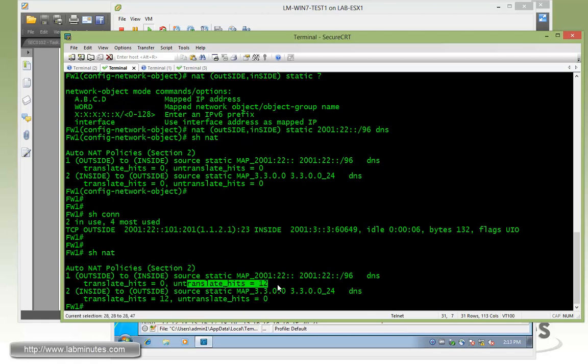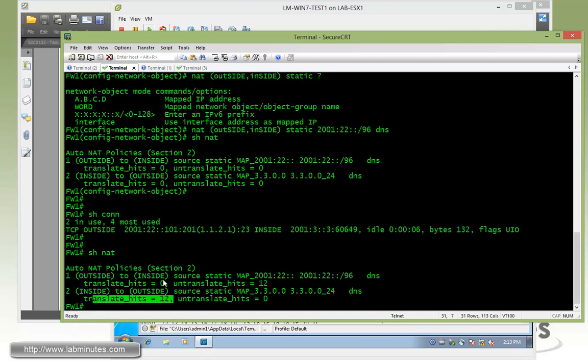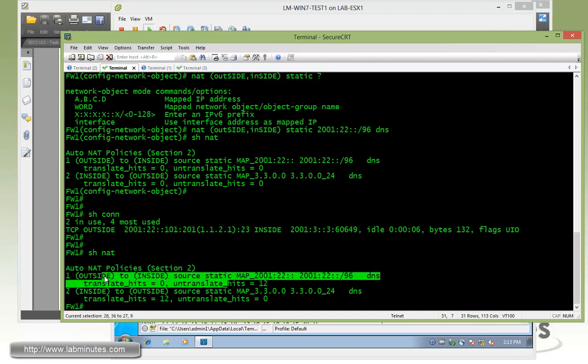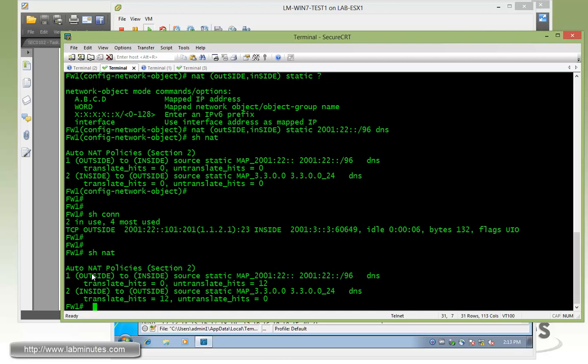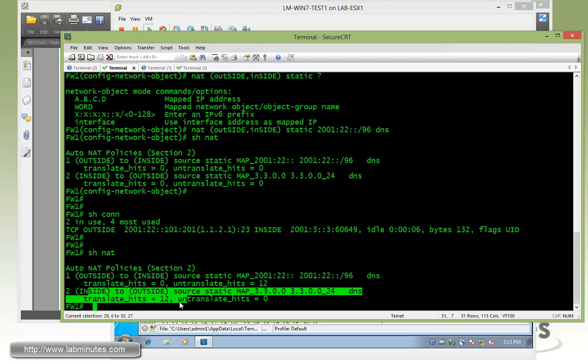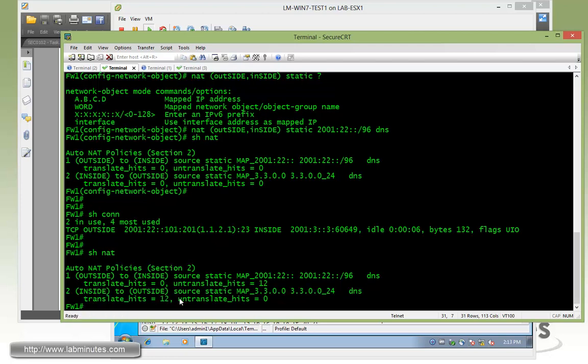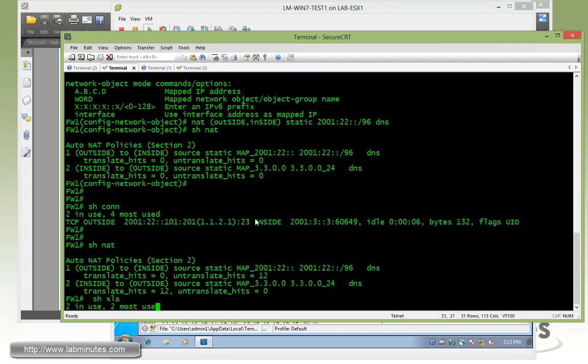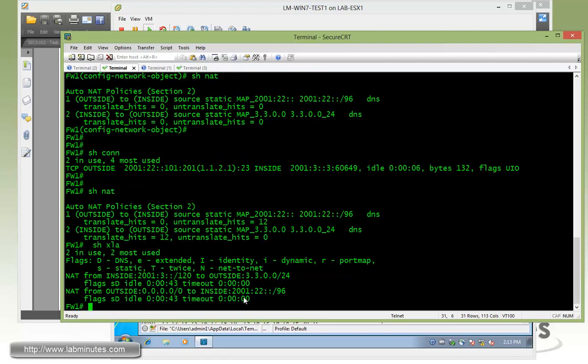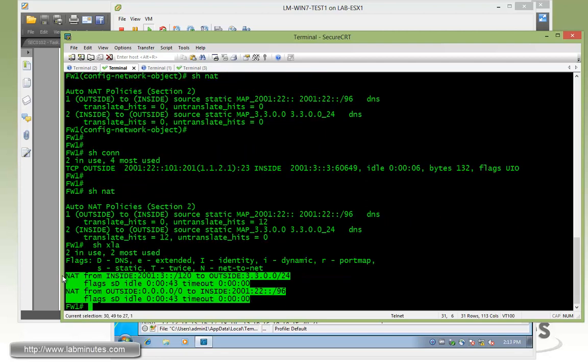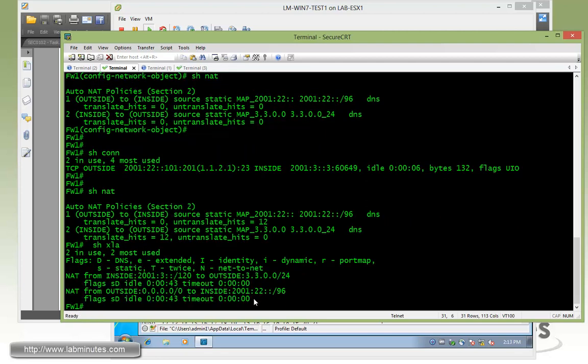We show NAT, you can see we have several untranslated hits and translated hits. This is for the outside to inside, so NAT46. And here's NAT64 for the inside outside. Now if we do show xlate, you can see other than the 2 NAT statements that we configured, it contains no sessions or state whatsoever.